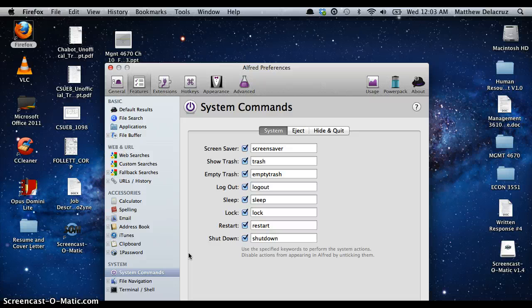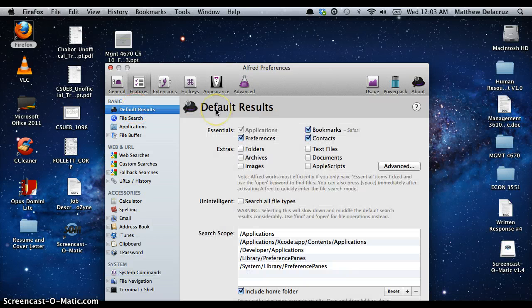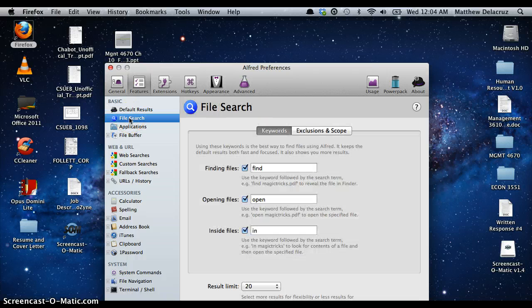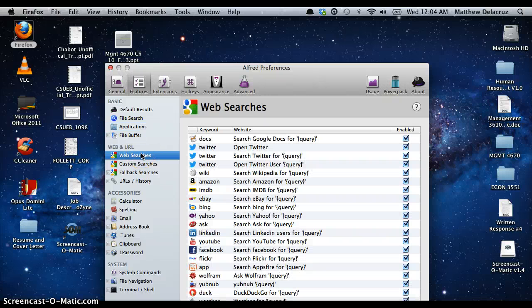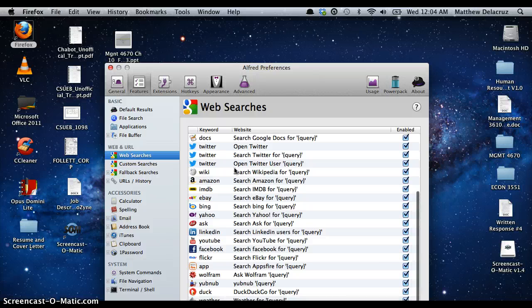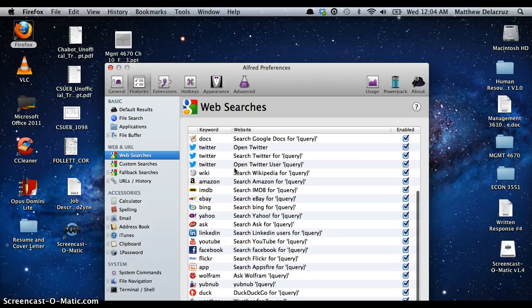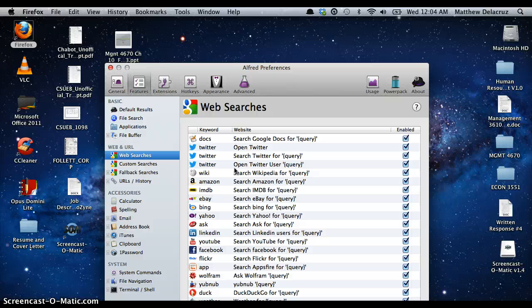Under the Features tab, you can customize what Alfred does for you. Alfred can search your files, search for your applications, and what's pretty cool is it can do custom web searches — it can search Amazon, Google, Yahoo, LinkedIn, YouTube, Facebook — basically anything you want to search on the web, Alfred can do for you.